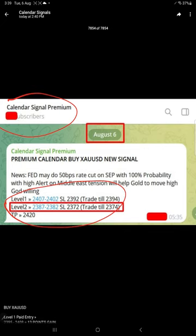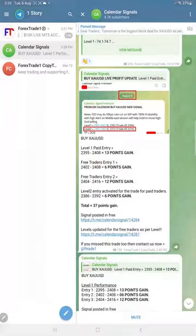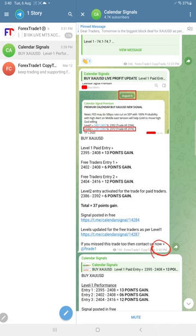This is the time we posted in our premium channel: 5:35 AM GMT we posted this signal. And this message we posted in free channel at 2:40 PM, much later in time. We shared the screenshot in the free channel precisely from our premium channel levels and our given levels.